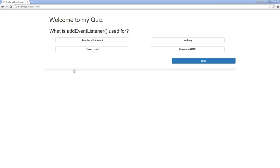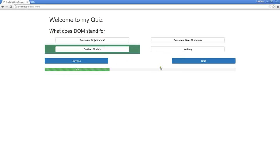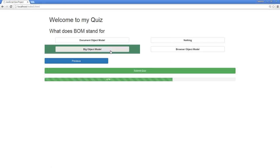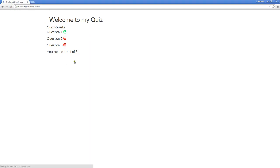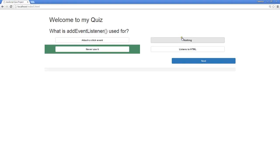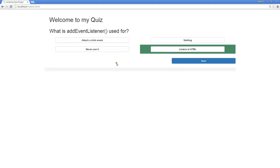Welcome to our course on building out a JavaScript quiz. This is going to be a practical guide to building out this type of quiz within JavaScript, using only strict JavaScript. I'll show you all the building blocks that you need to build out this type of quiz, as well as go over much of the JavaScript syntax and what it does to accomplish this type of code.